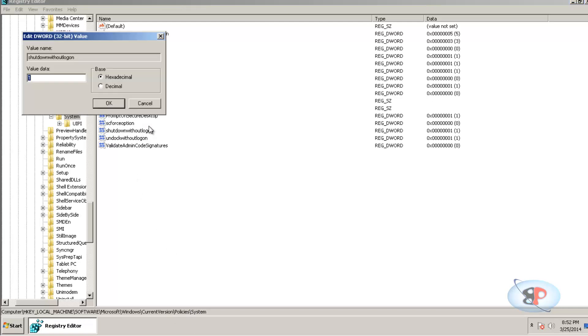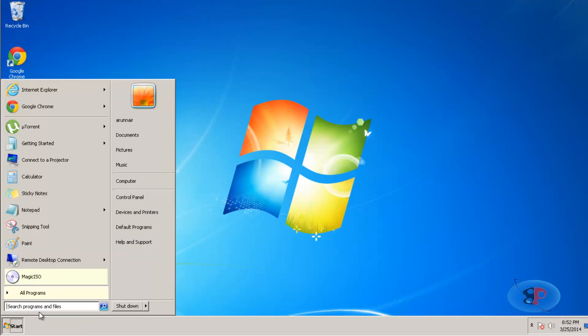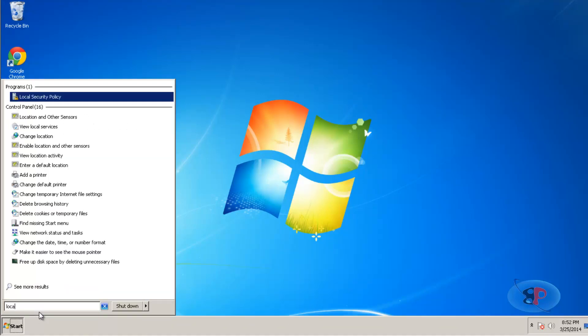Just double-click on that and change this value from one to zero. Click OK. And if you actually go to the Local Security Policy now,